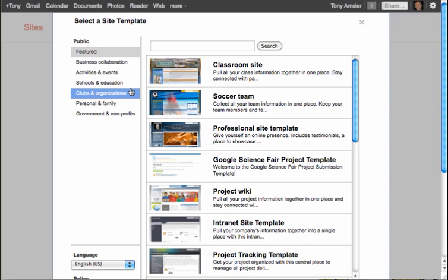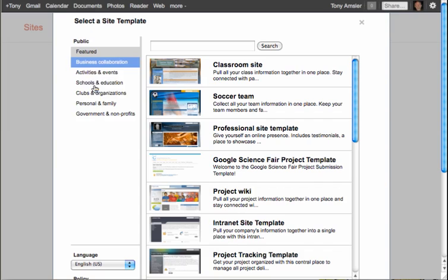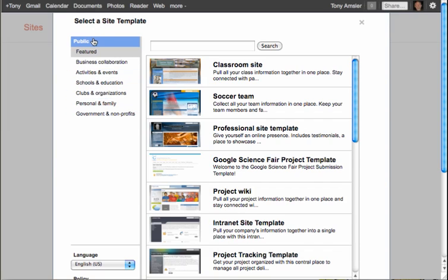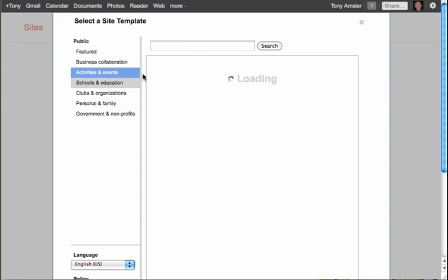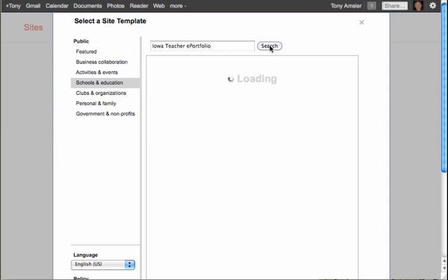When we get to the template area, keep in mind that right now I'm in a public account, so I'm seeing all the public templates. If you're in a domain, you'll see both domain and public listings. I'm going to select School and Education, and up in the search area I'm going to type in Iowa Teacher ePortfolio and do a search.